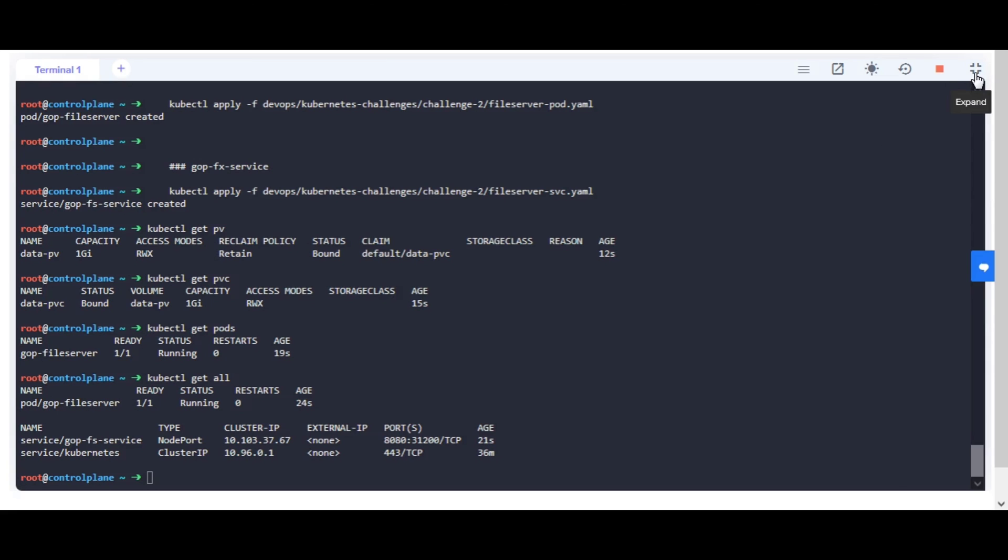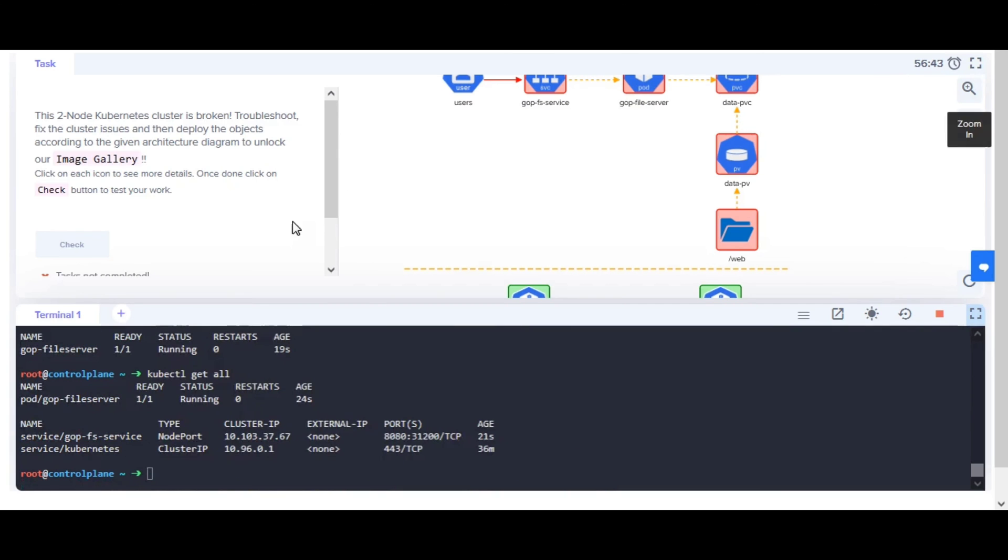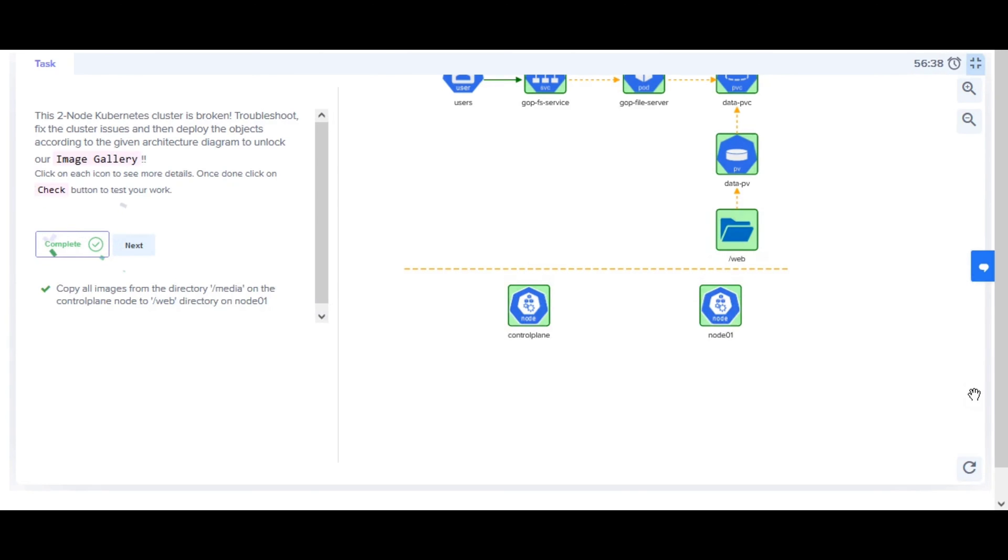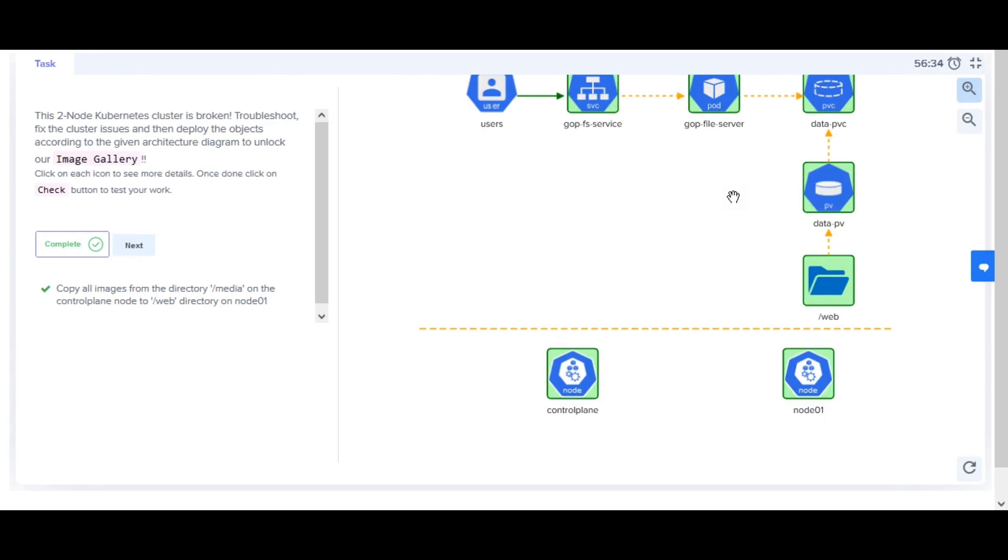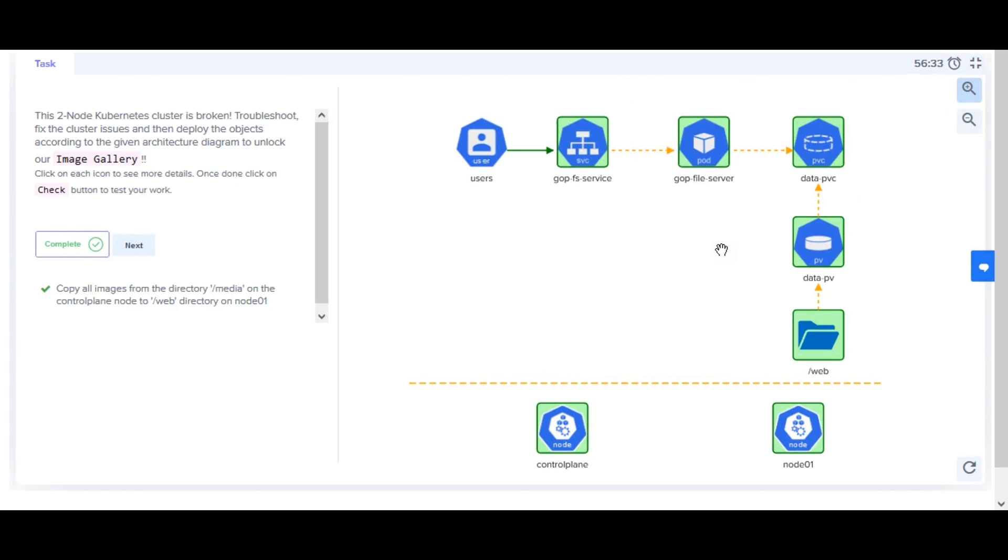To validate if a task is complete, you can click on the check button. If complete, the icons in the architecture diagram will be highlighted in green. If something is yet to be completed, it will be highlighted in red. To complete the challenge, you must complete all the tasks.